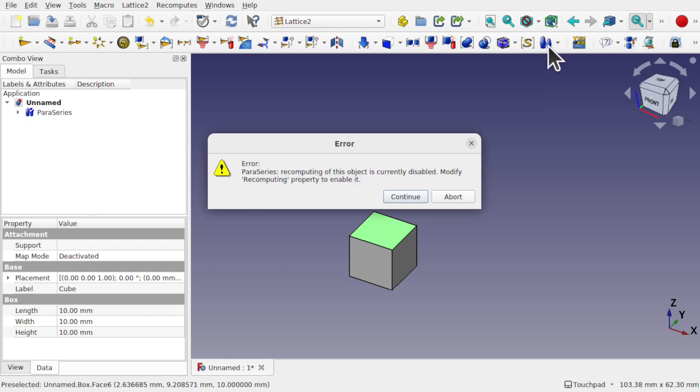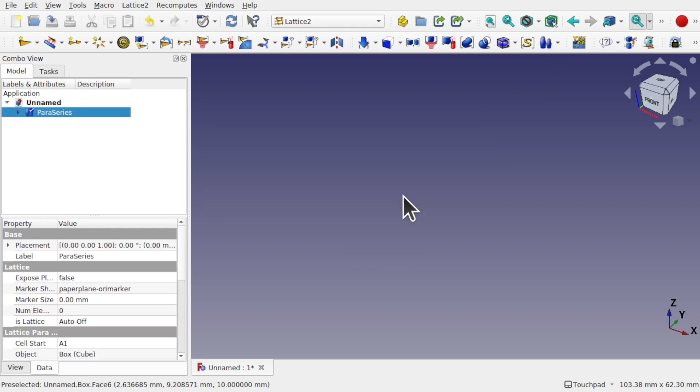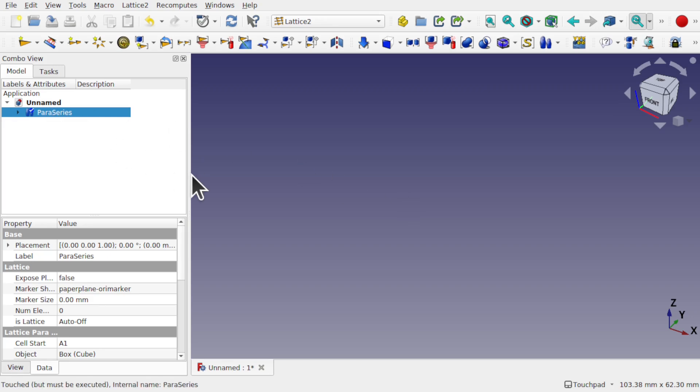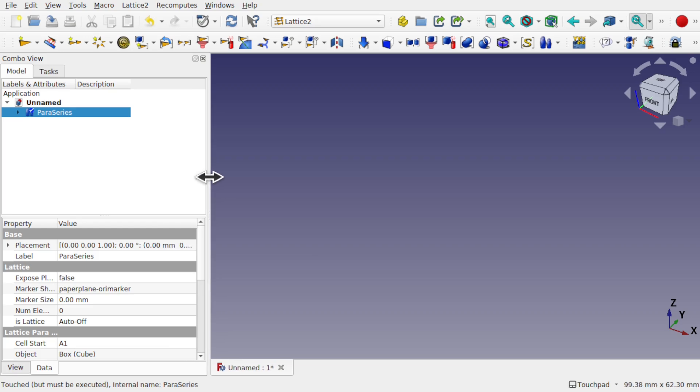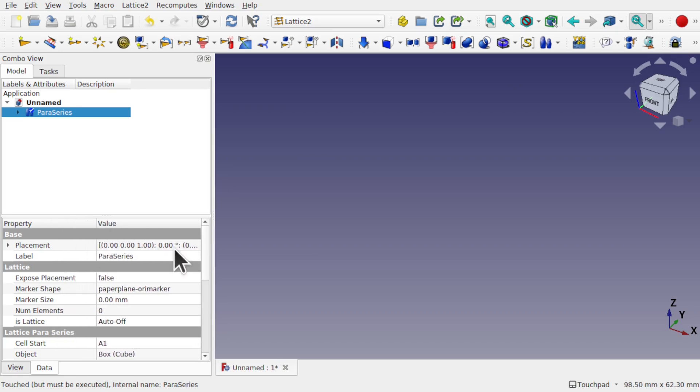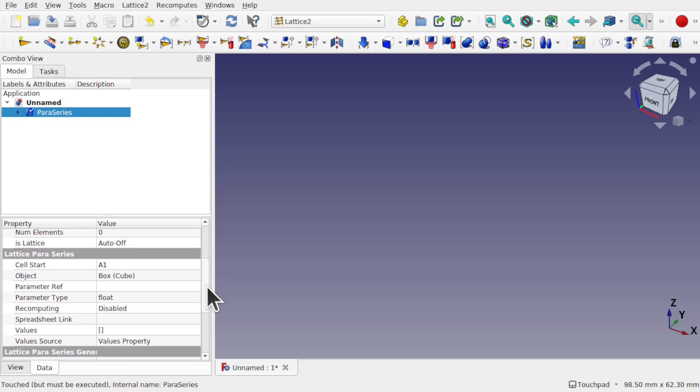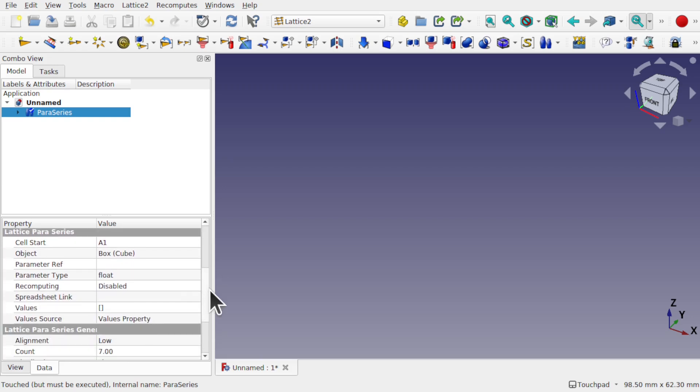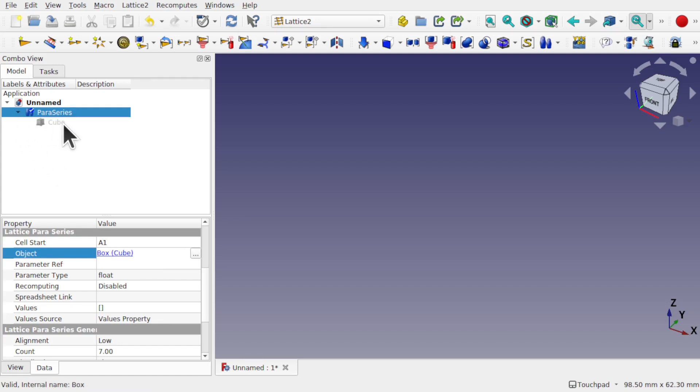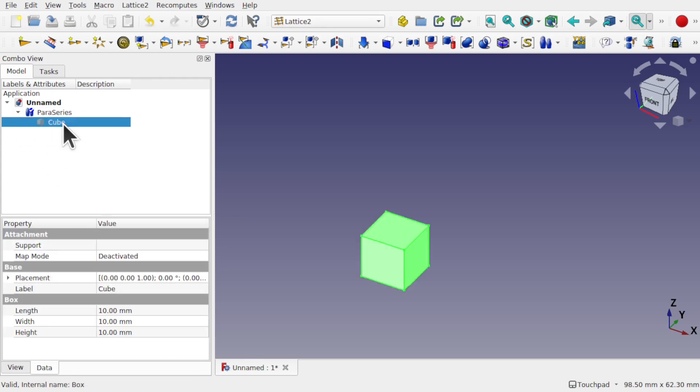We're going to select this cube and select the series feature. This will go into error and it's saying about recomputing but that's fine. Let's hit continue. The cube has disappeared and we've got this new Paraseries icon in the tree view. Let's pull this out so we can see the properties within. Now the properties that we're interested in are the object which is the box that's just been made invisible. We can see that by coming into here, clicking on that cube and pressing the spacebar.